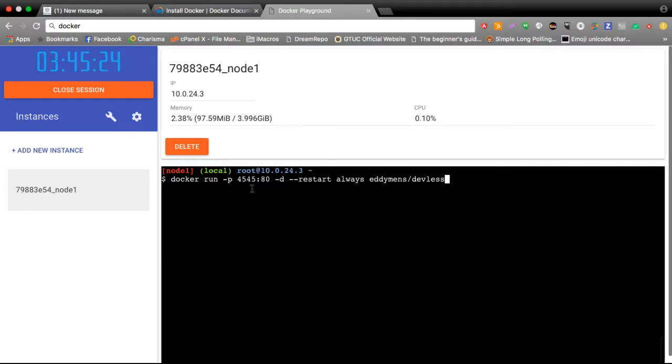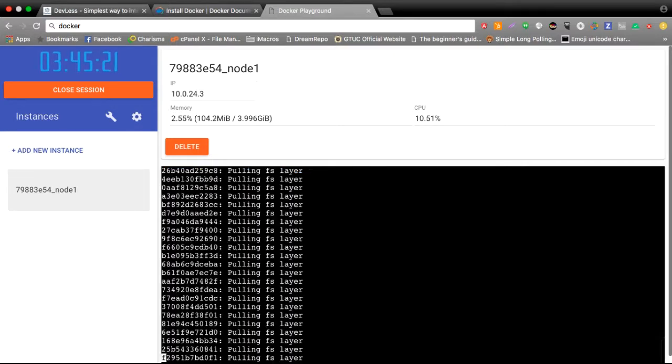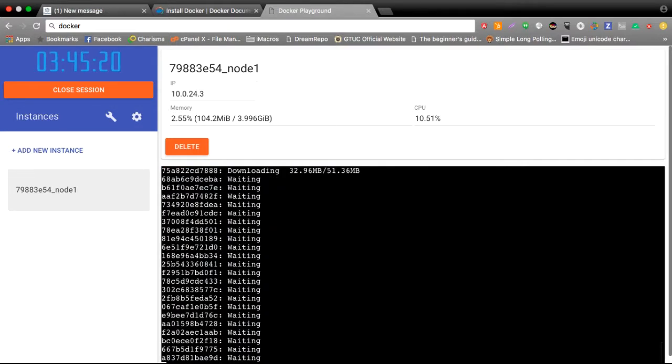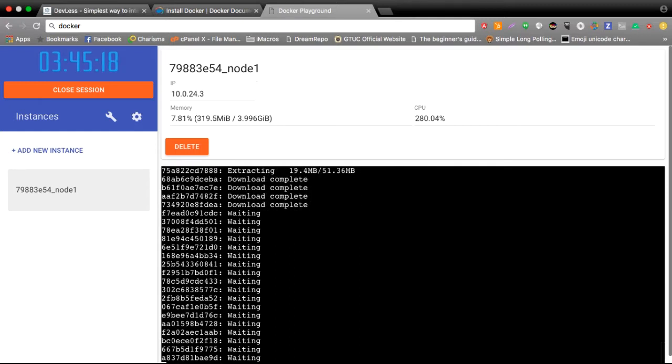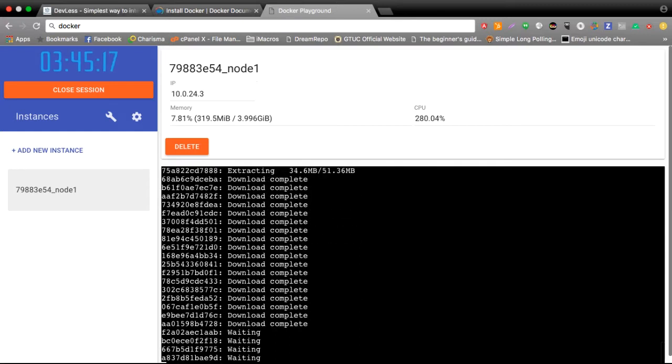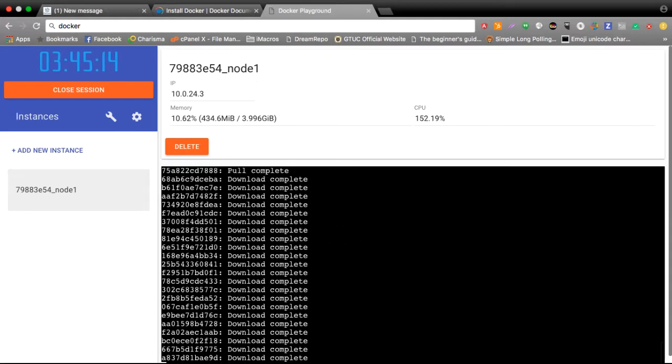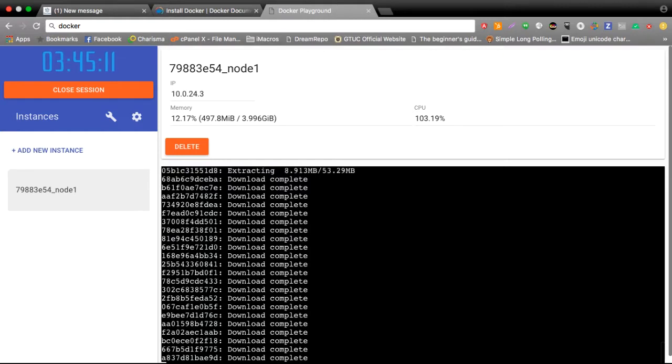I'll go ahead and run this command. This will pull the DevLess Docker image from the Docker Hub, and then once it's done, it spins out a container from the image.